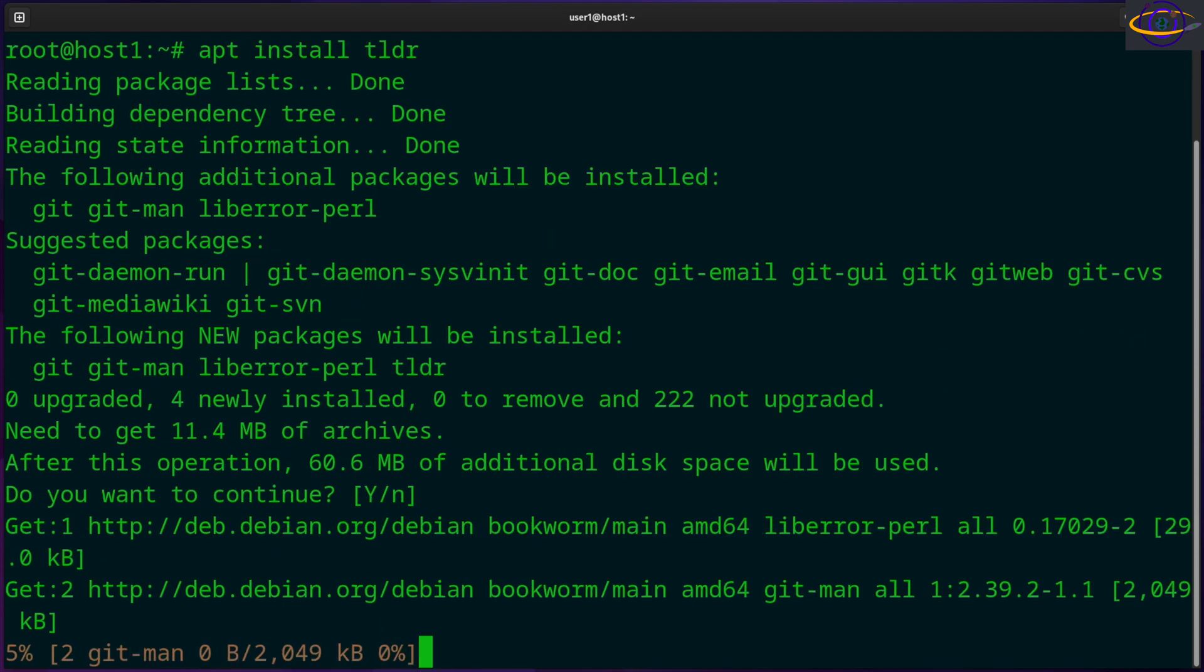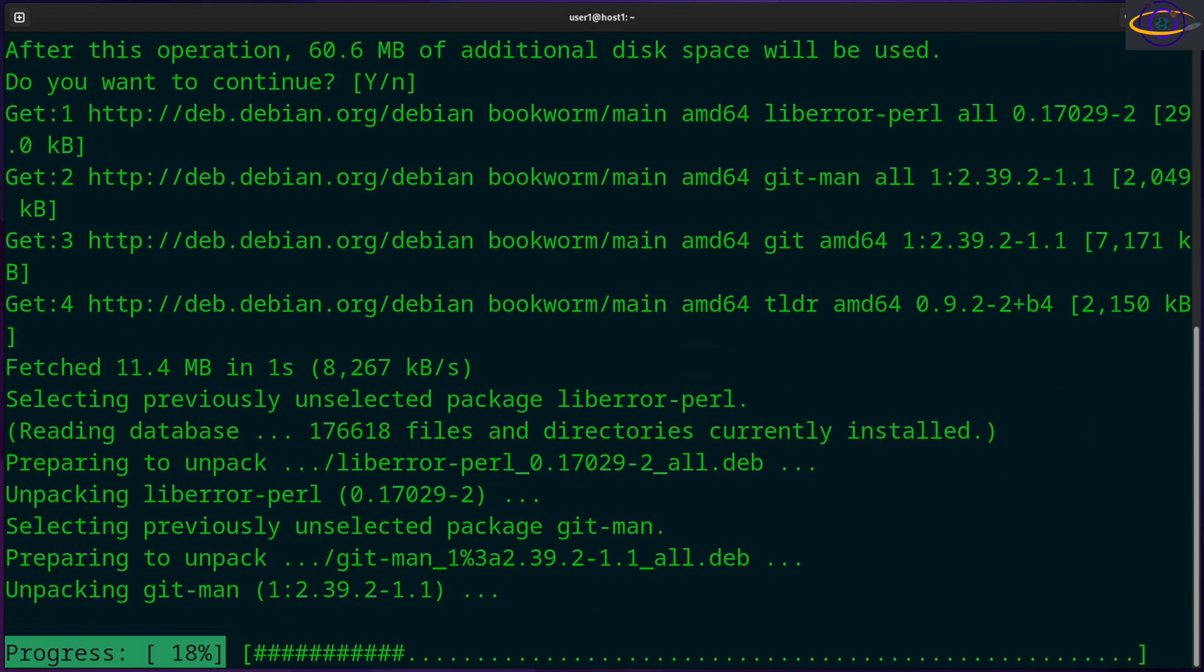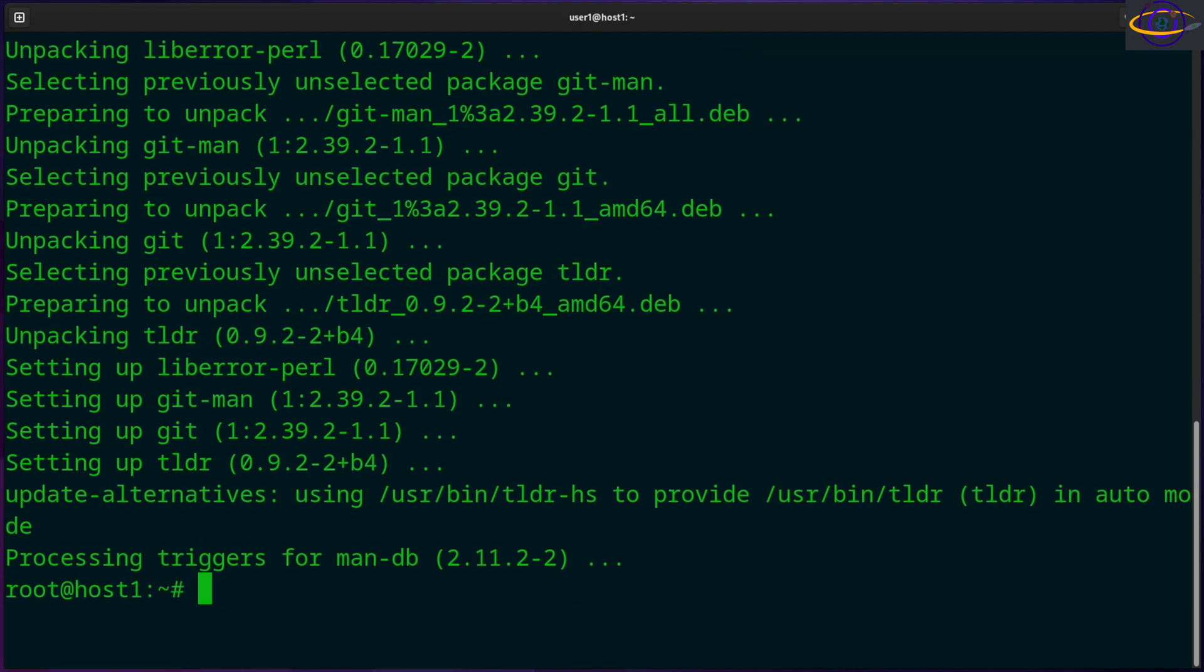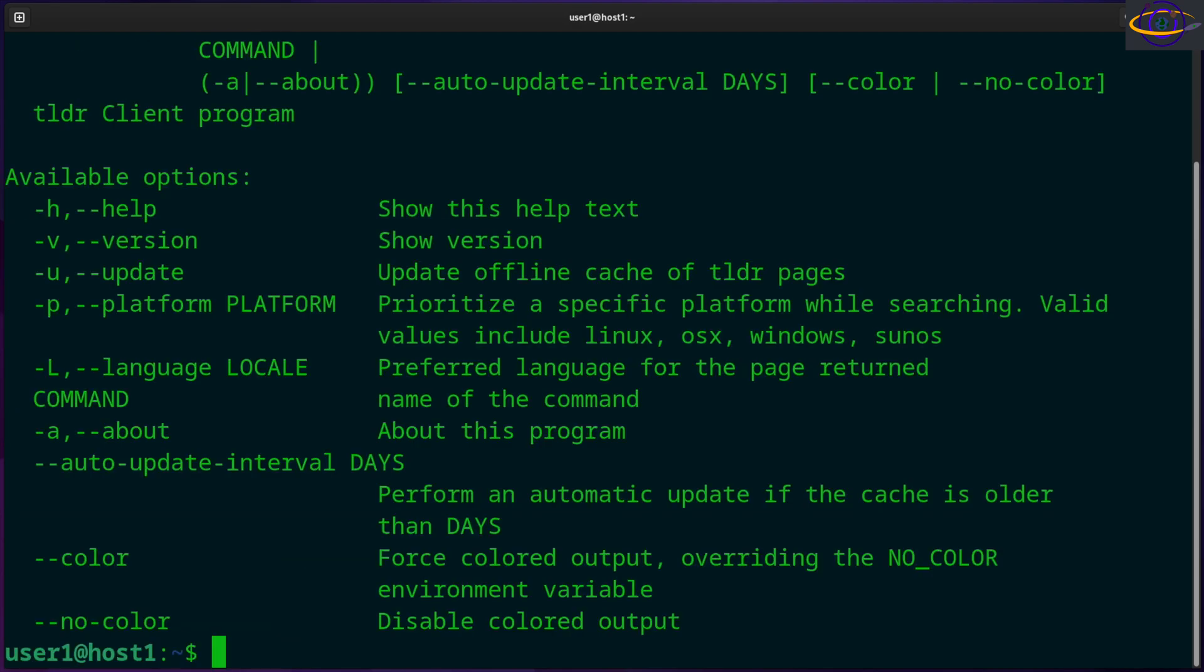So install TLDR, and there we go. So most places you're going to have to install this. Use whatever package manager your system has, but now we have TLDR, and I may need to actually do another thing for this to work.